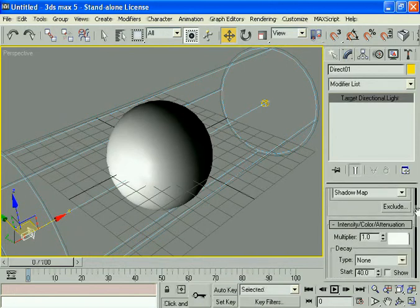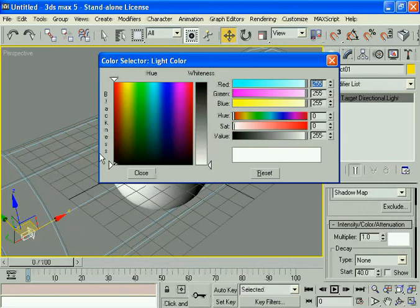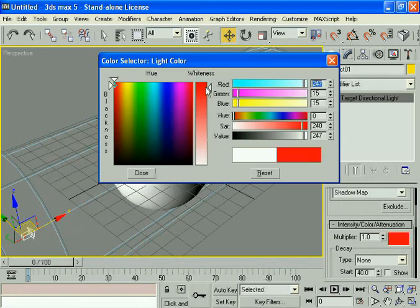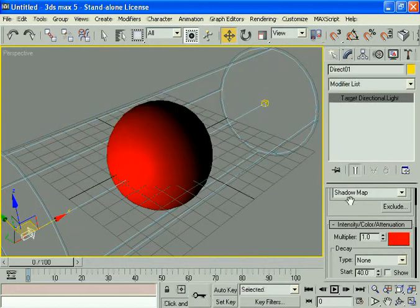Come here and select this. Change the white color to red because the laser is actually identified by its red wavelength. Now you can see the red color and I'm closing this panel.